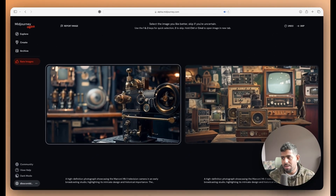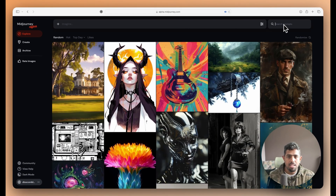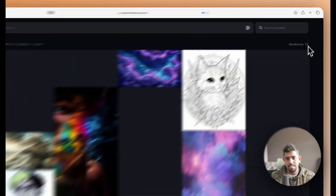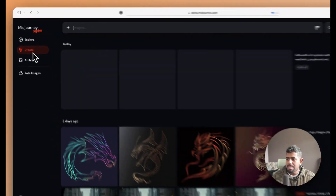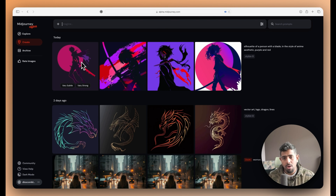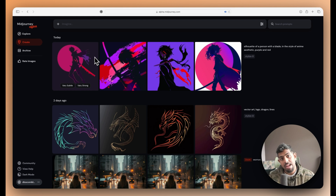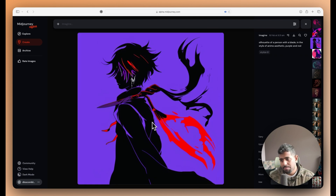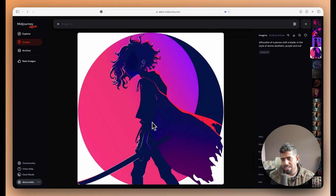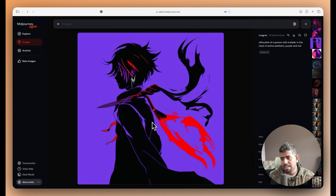You can switch between dark and light mode, skip the rating page, or go back to the explorer page and search for prompts — even randomize to get creative ideas. Back on the create page, the prompt was 'a silhouette of a person with a blade in the style of anime aesthetic, purple and red.' I used the standard model, not niji, and the images look really cool — almost like an anime cover page.